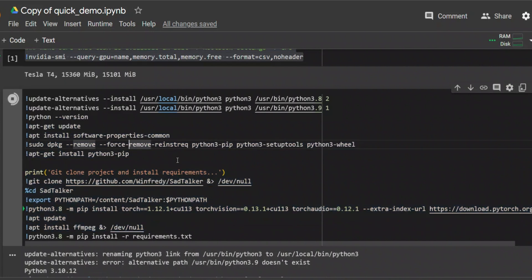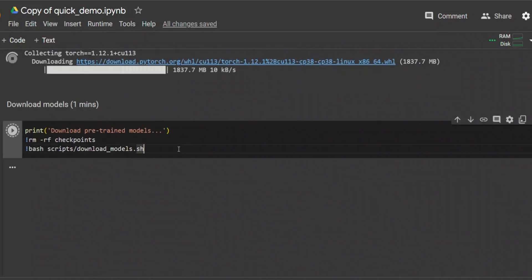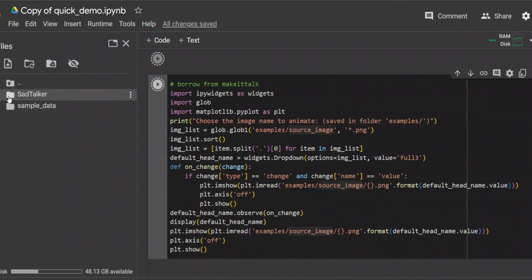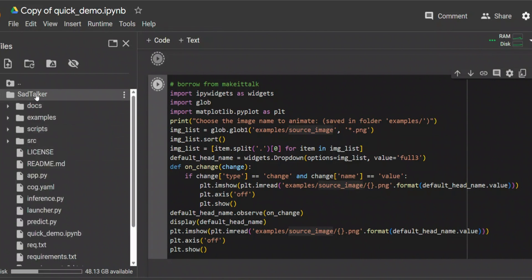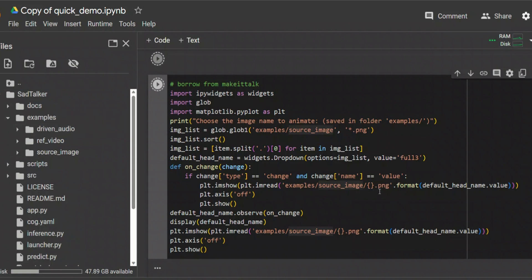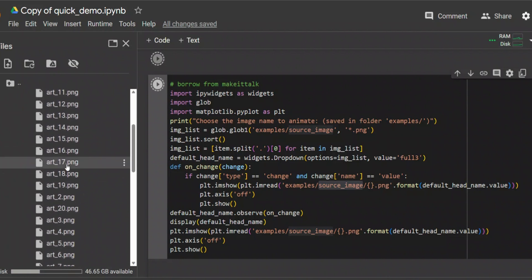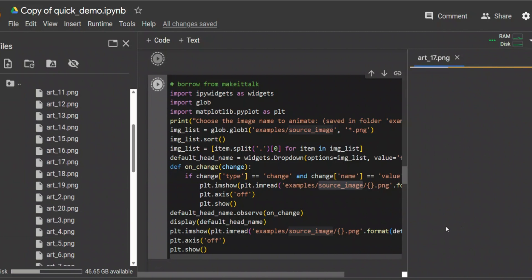This installation step is going to take a while, so be patient. After that, the next block of code downloads the required model files. The following block of code takes care of the images being uploaded as well as the audio. If you look at your Google Colab, you will see the SadTalker package that is being downloaded, and within that you will see an examples folder. The code references the source underscore image folder within the examples folder, which contains a bunch of different images you can use.